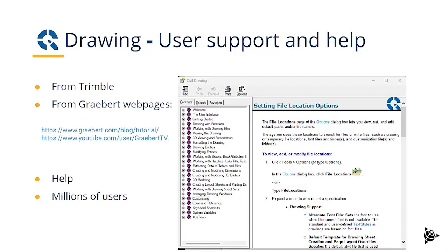Drawing, even though it's a new product from Trimble, has millions of users worldwide. It's used as an OEM in multiple solutions, but also sold as a standalone application called RS Commander.